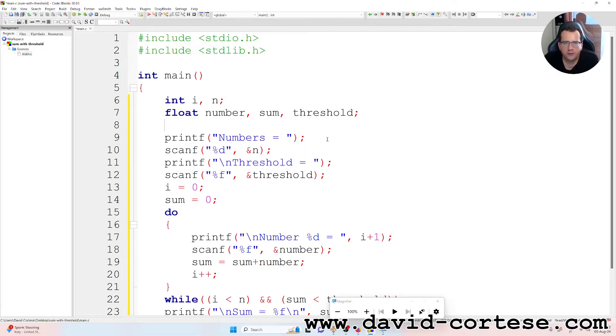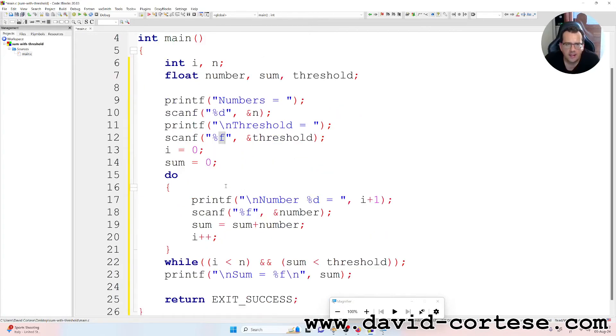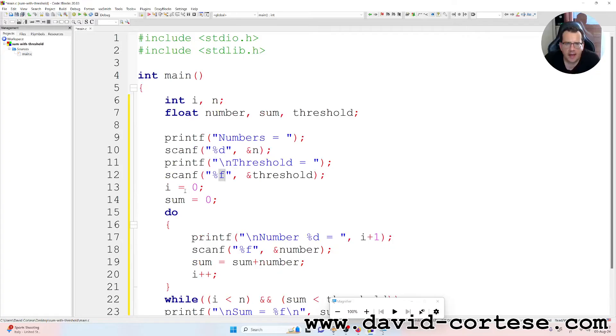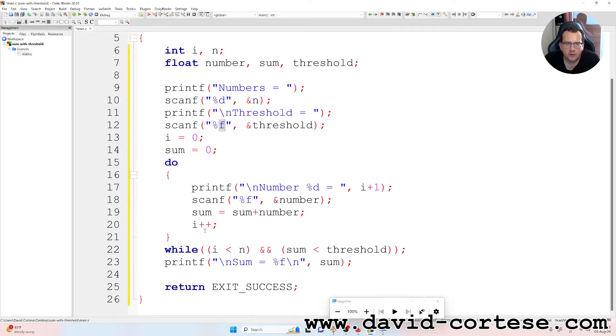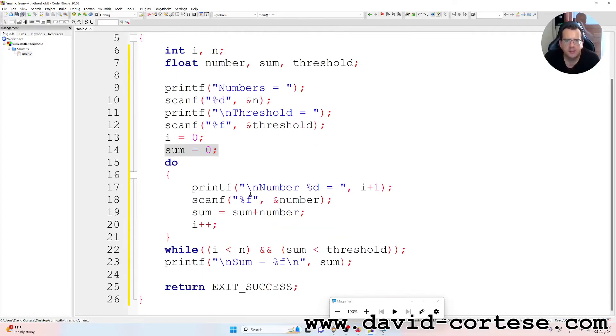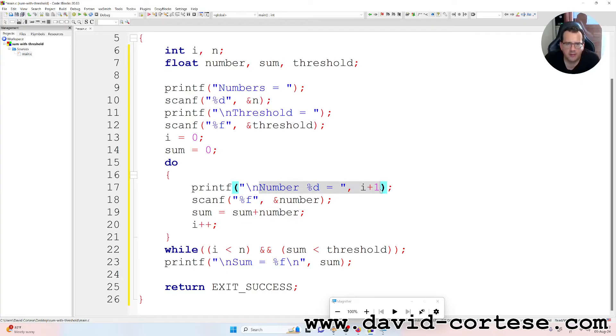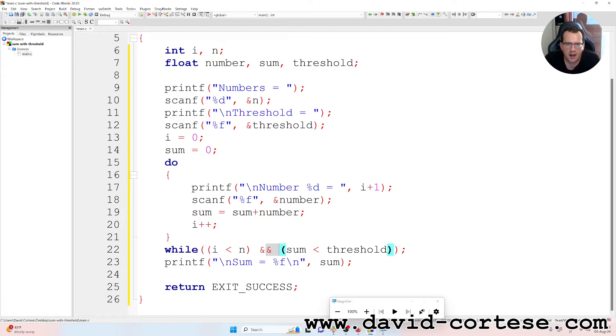So on the screen is written 'numbers equals' and we need to write the number of numbers that we need to sum. Then on the screen is printed 'threshold' and we need to write the threshold, which is a float. Then we do a do-while. So i is equal to zero, sum is equal to zero at the beginning. Inside the do-while there is the printf function, so the program asks for a number.